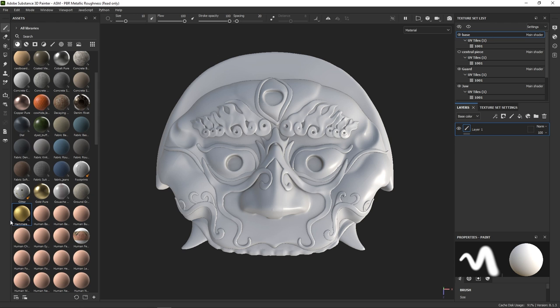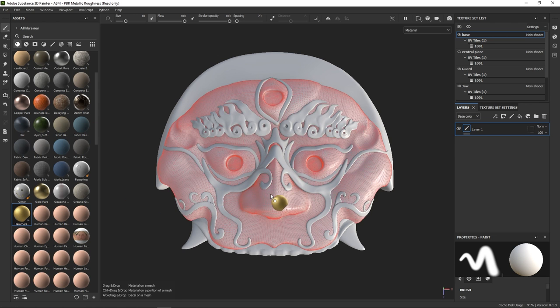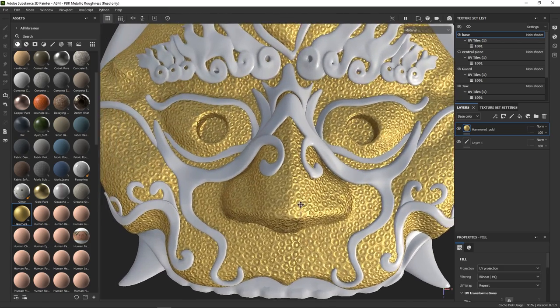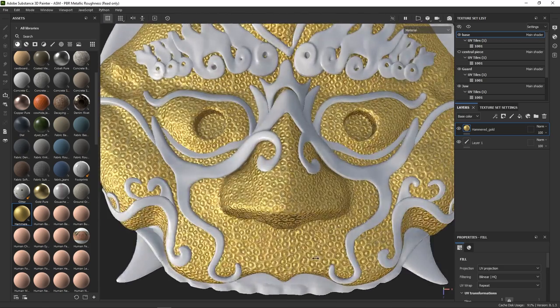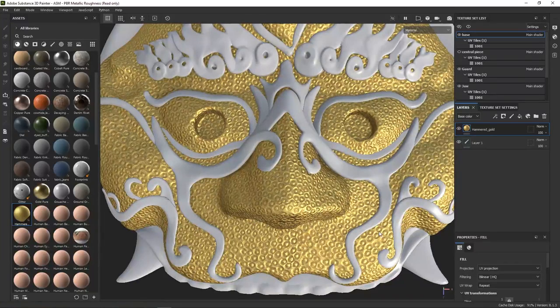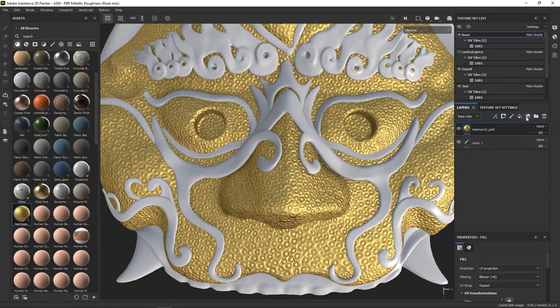Alright, our material has safely landed in Painter's library, we can now drag and drop it onto our model. Right off the bat, it's not too bad, but if we take a closer look, we can spot some UV issues.